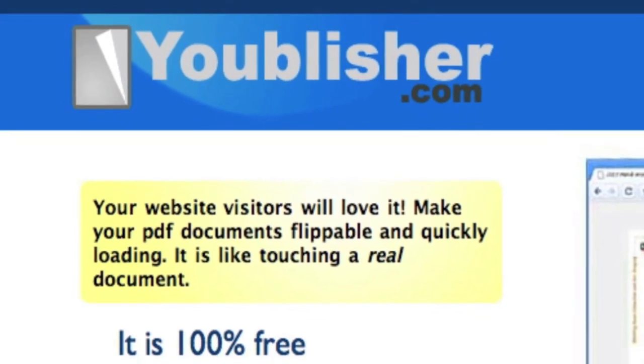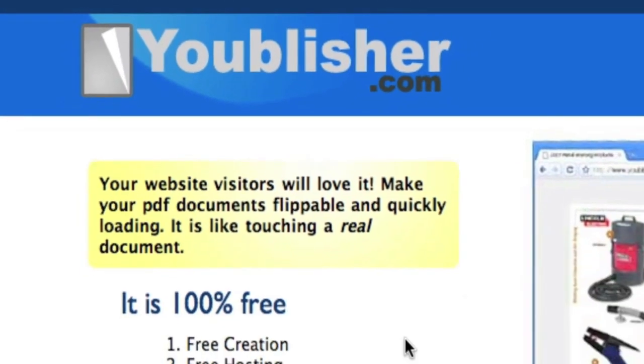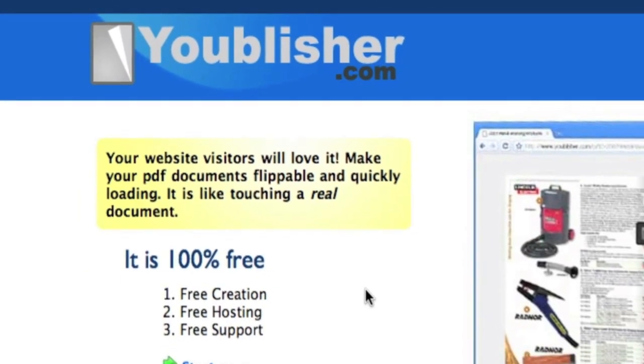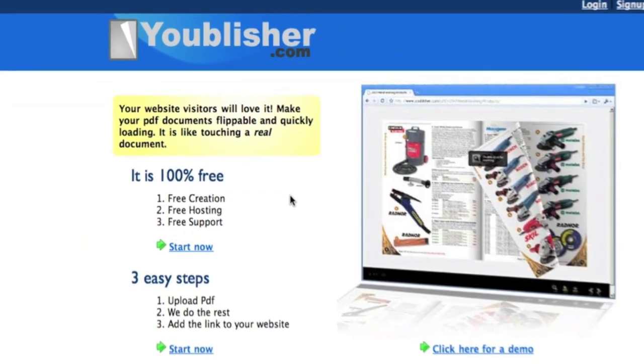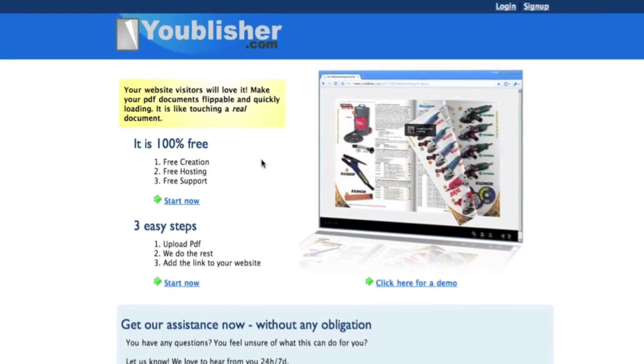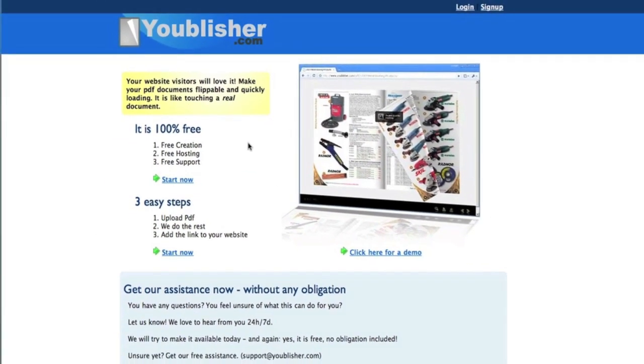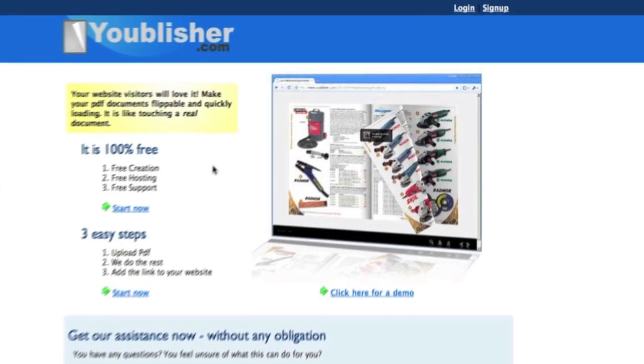Today we're going to take a look at a site called Youblisher.com. Youblisher is a really easy way to take a PDF document and make it a flippable online page. There are a whole bunch of versatile things that this site does and it's very simple. Let's take a look at how it's used.